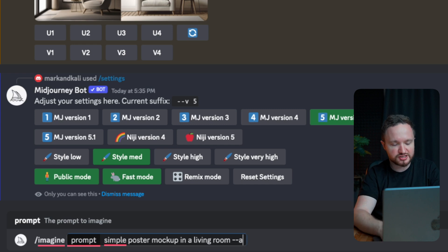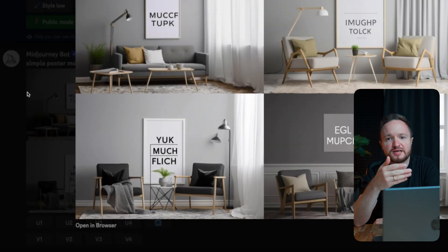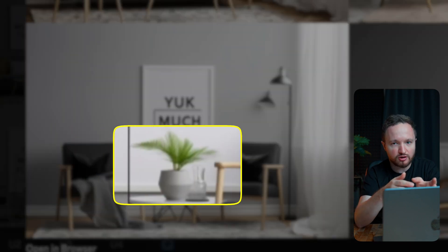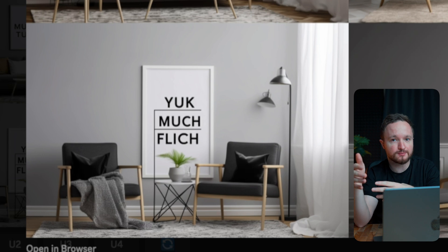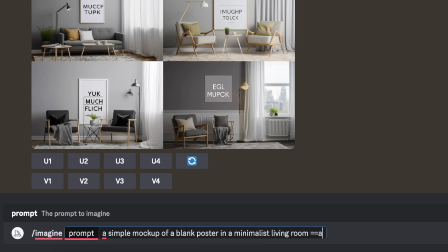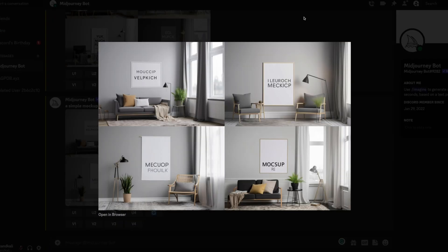As you can see, generating a clean mock-up is not that easy because Midjourney will add random text inside the frame, which we would cover up or remove in post. But a lot of objects and some of the furniture are blocking the frame, which would make it difficult to use the mock-up properly. So we need to be more specific with our prompts to get as clean images as we can. Let's give this another shot and ask for a simple mock-up of a blank poster in a minimalist living room. After a couple of seconds, we still have the random text inside the frame despite asking for a blank poster. However, in a few of these images, at least the objects are no longer blocking the frame.